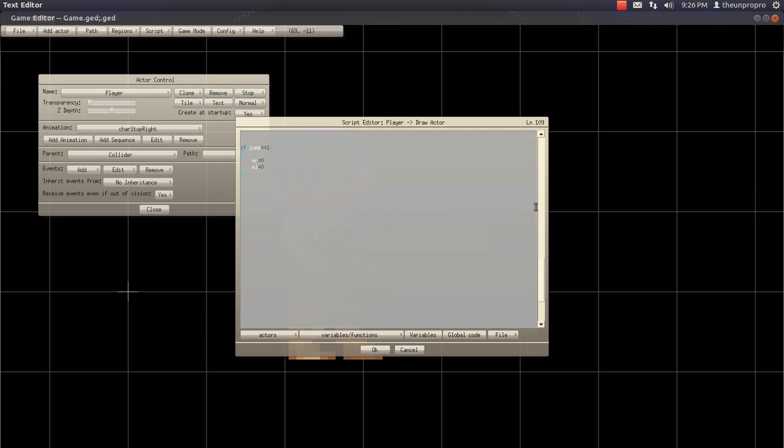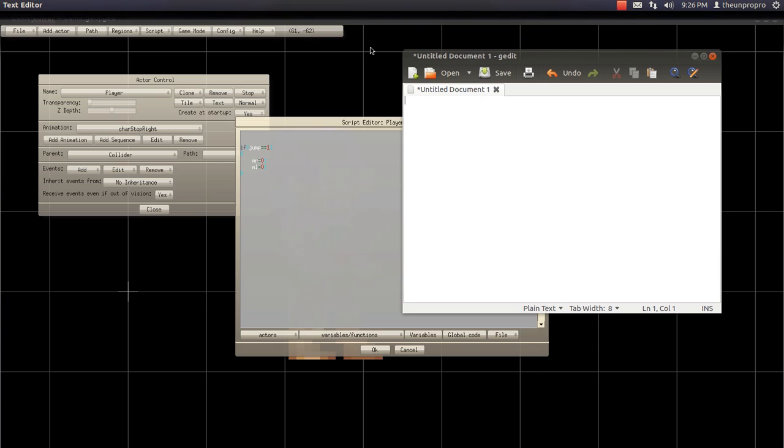Yeah, the practice recording I just did failed miserably. But it's okay. Anyways, what was I talking about? Oh yeah, we're going to add an if statement.